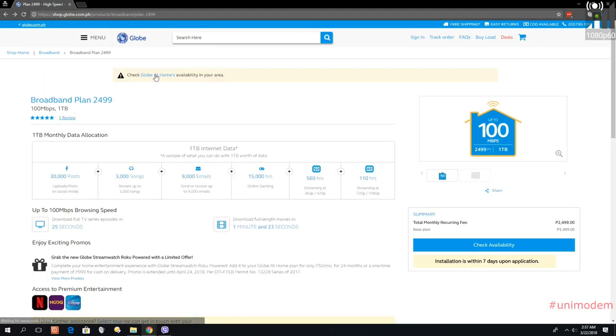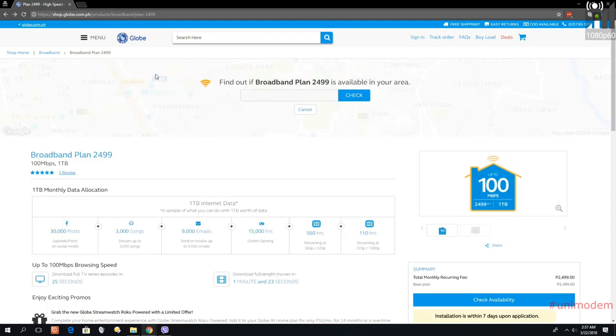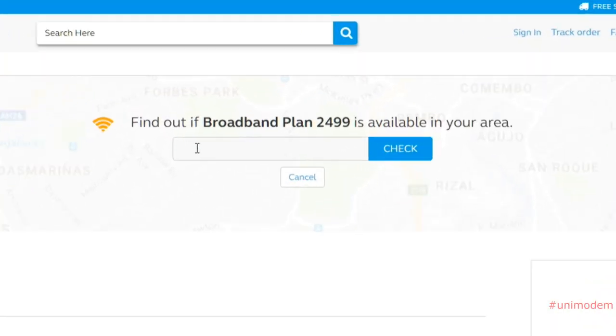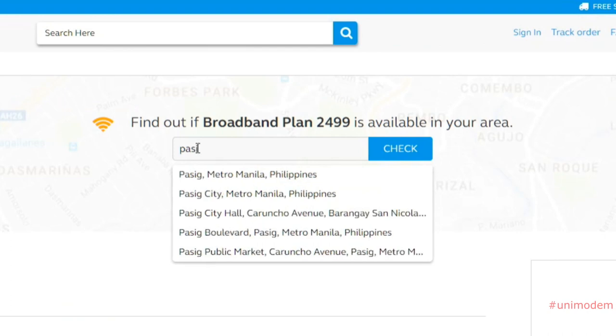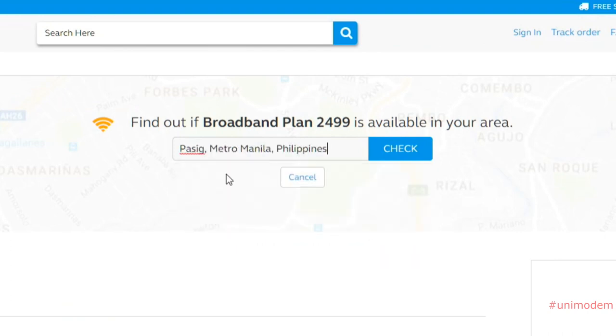We'll just go back. If we're going to check another location here, let's say Passing City. There you go, Passing. Not familiar. Check.